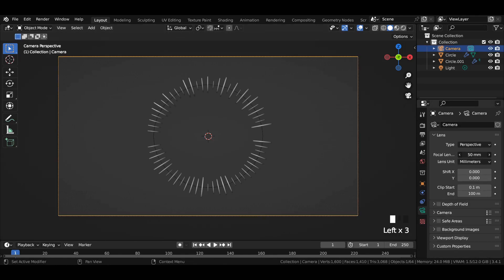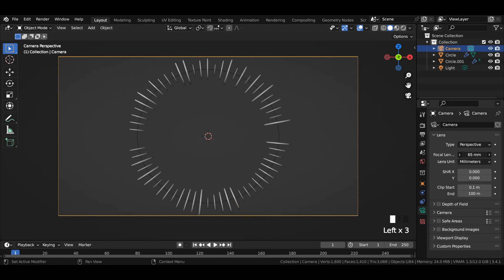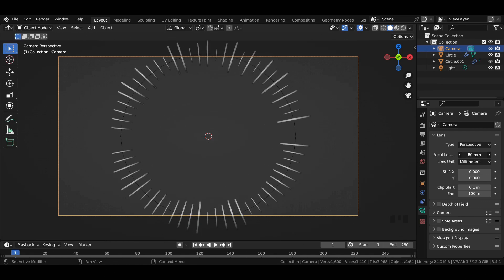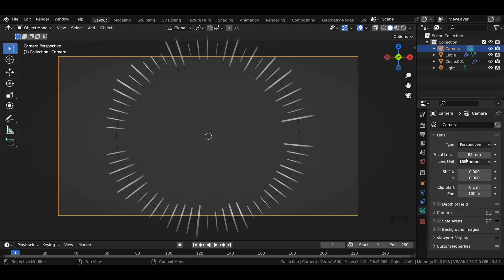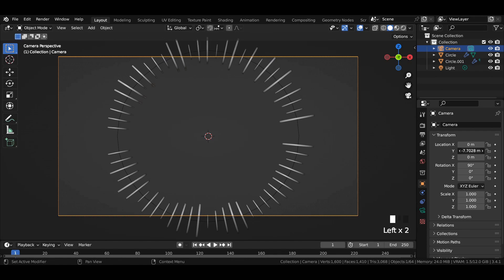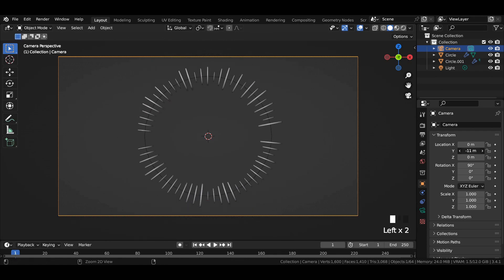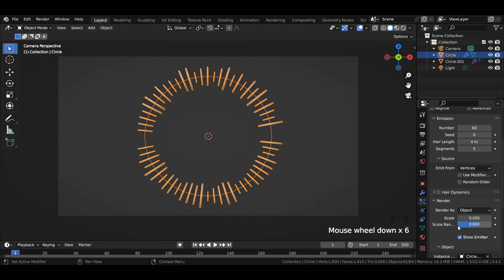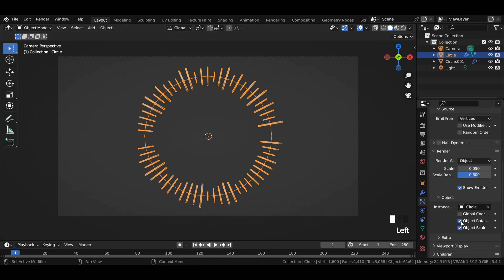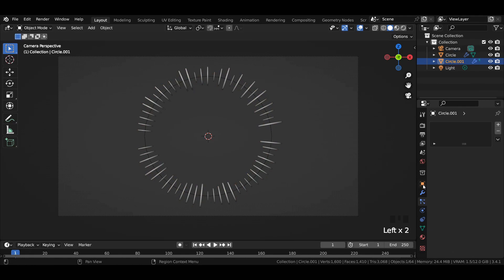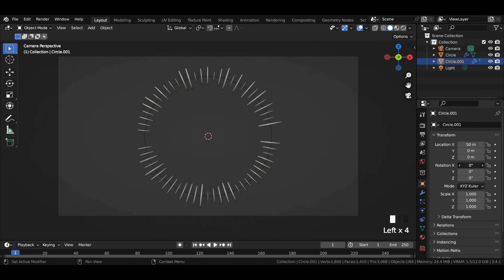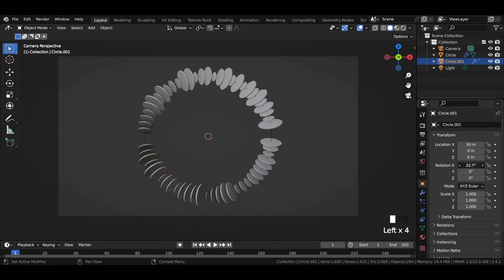Select the camera and adjust its focal length value. In transform settings, adjust its Y-axis location value to get a proper camera alignment. Go to particle settings and enable object rotation.